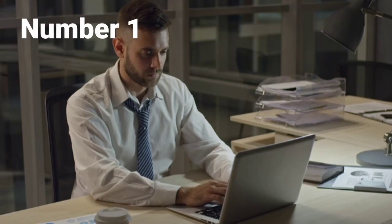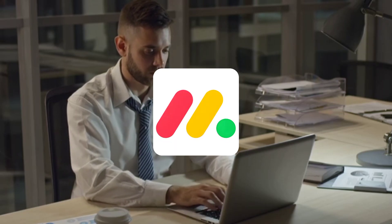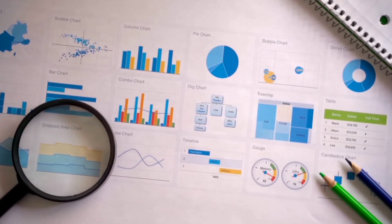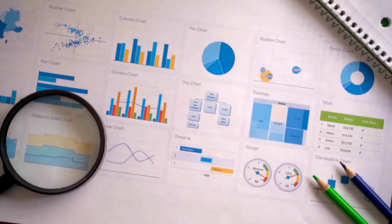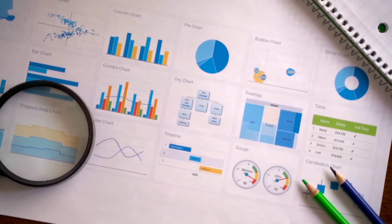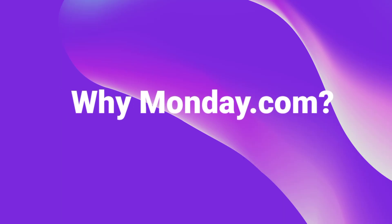And finally, at number one, we have Monday.com. It's one of the most intuitive project management tools, and the free version is surprisingly powerful.